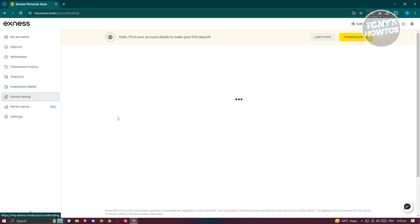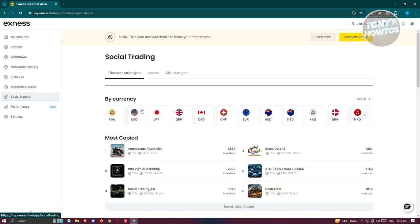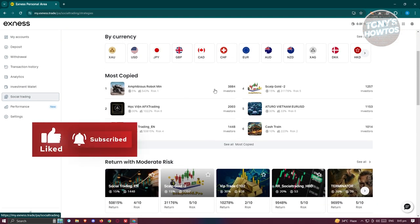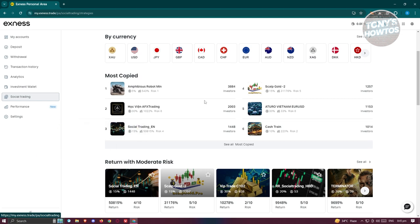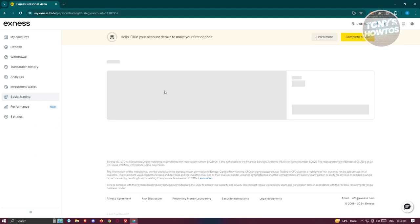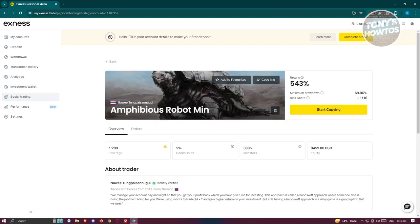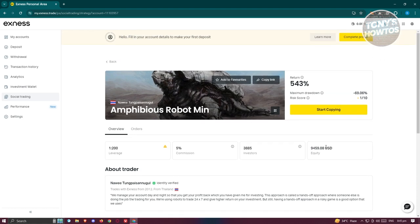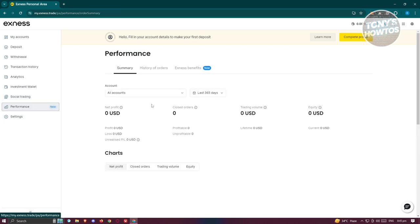You also have social trading here. For example, you should be able to see what people are currently investing on. If you want to copy a specific person here, you could even copy them. When you click on someone's name here, you should be able to see their profile, their leverage, their commissions, and the investors that have the equity. So if you want to copy their trading style, you just click on start copying here. You also have performance here, which includes the summary, history of orders, excess benefits, and also the charts.